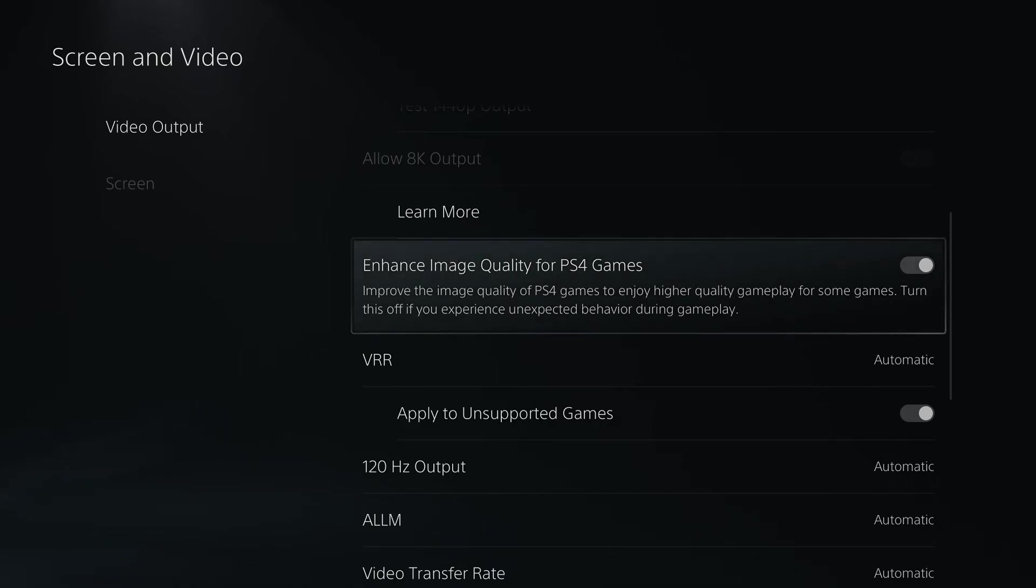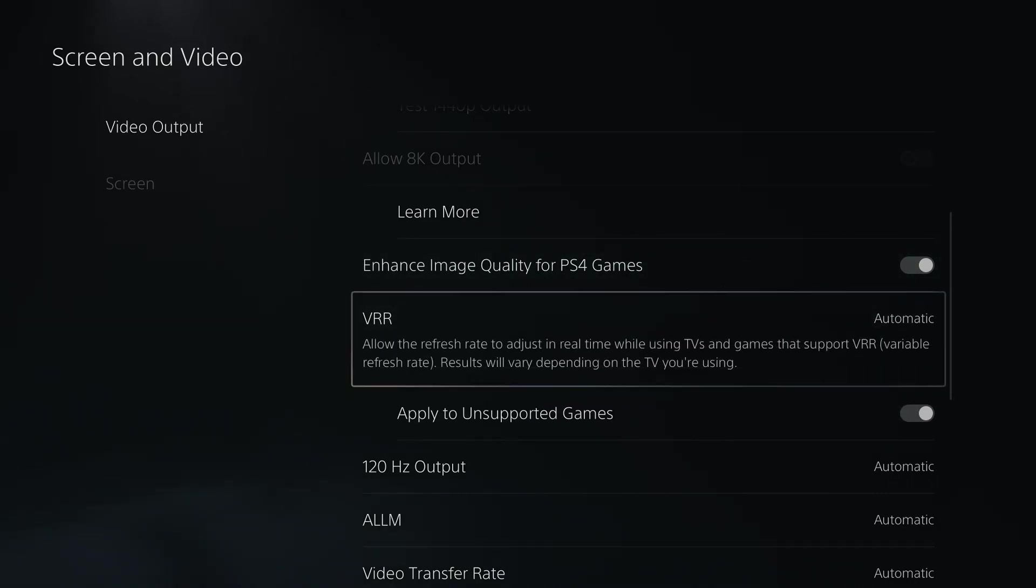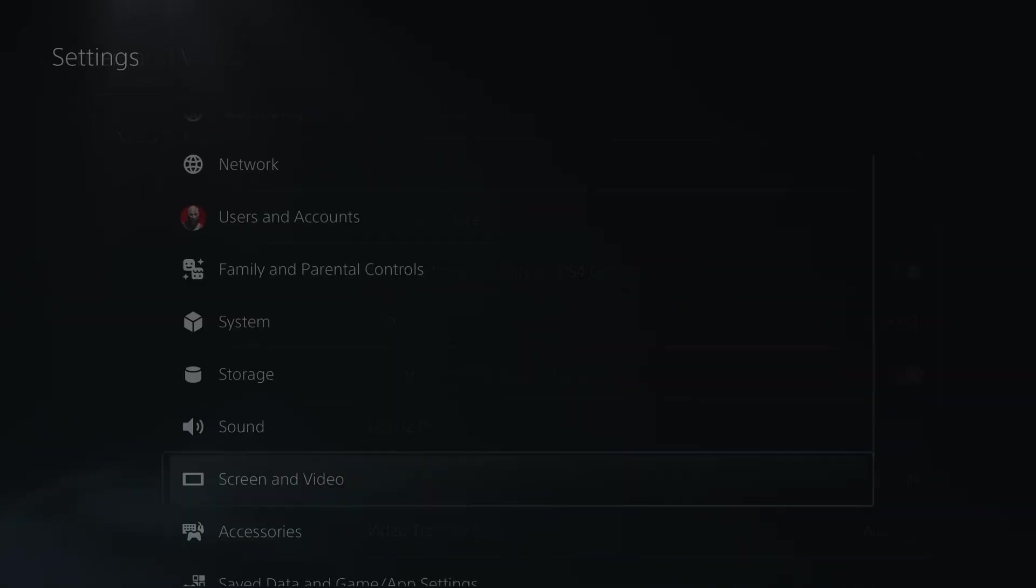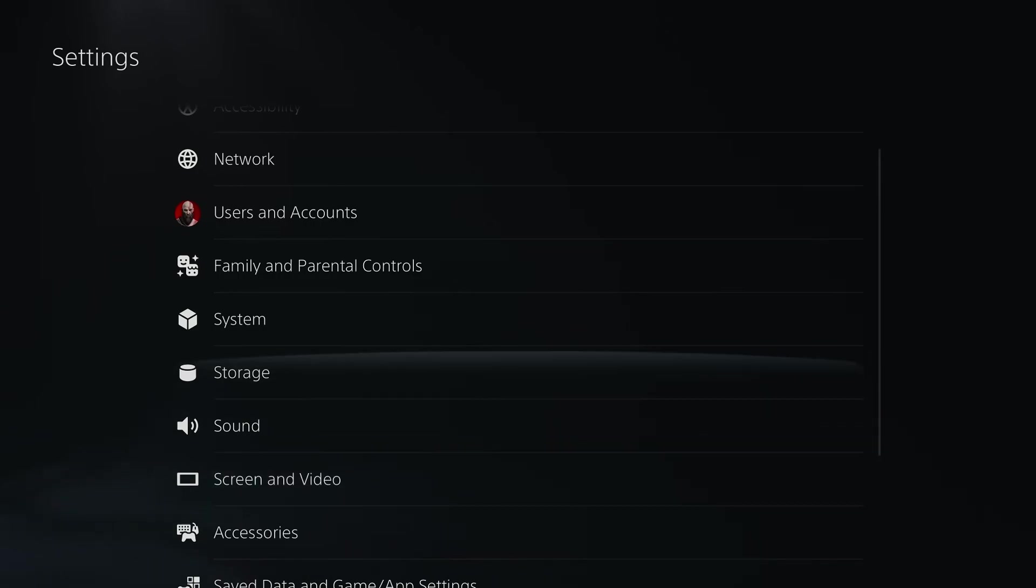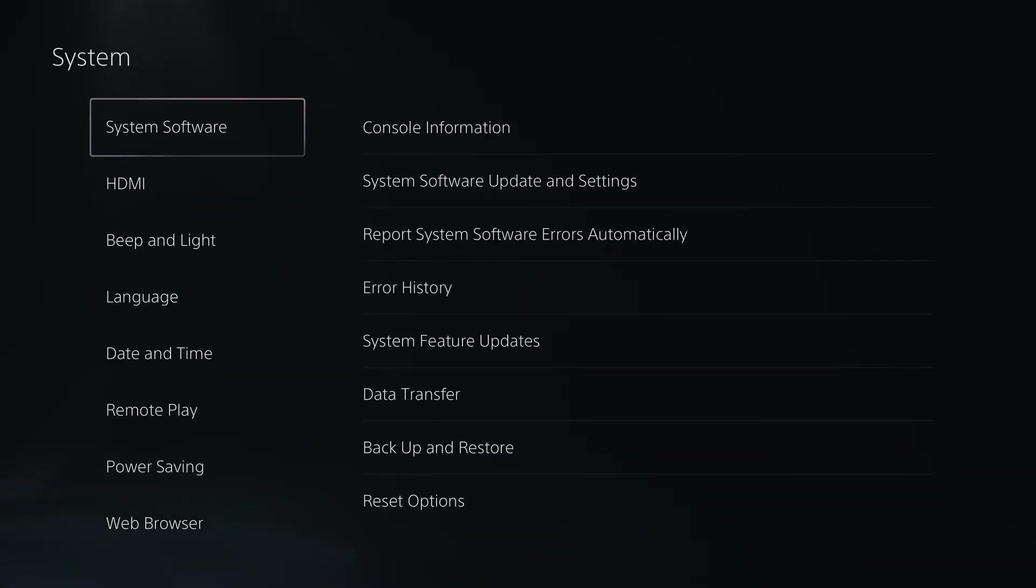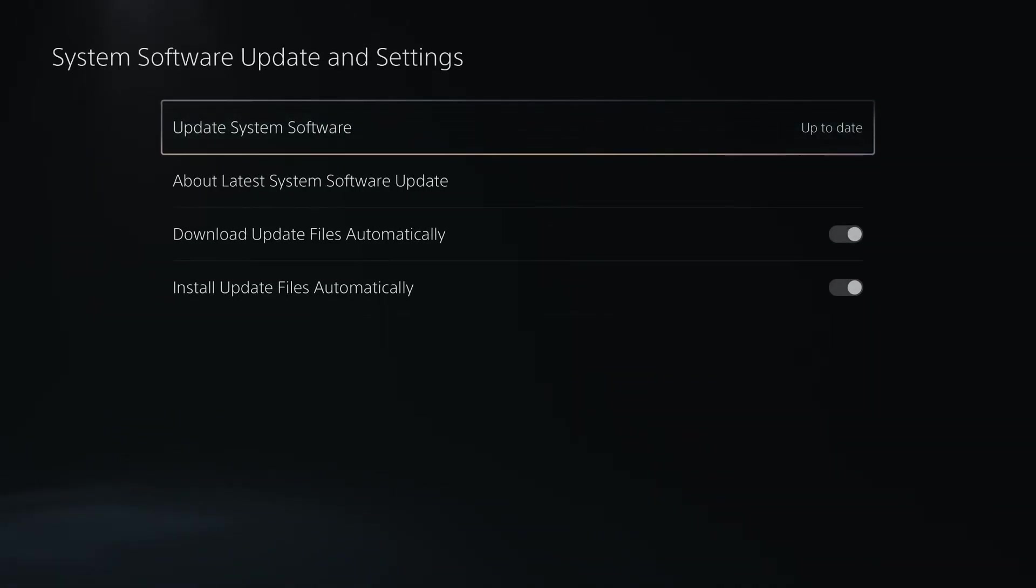Now, if you have all that and it still isn't working or you don't see this option at all, it could just mean you haven't updated your PS5 in a long time. You'd want to go to system software, system software update and settings, and make sure your PS5's up to date.